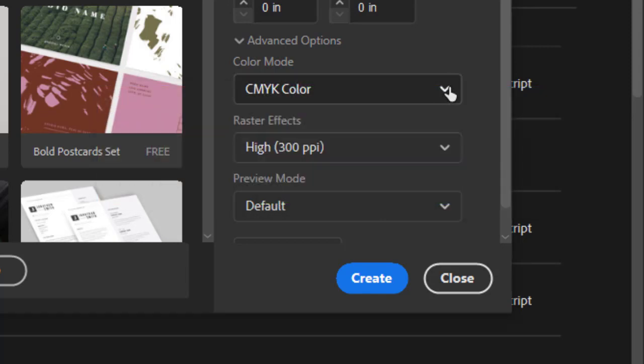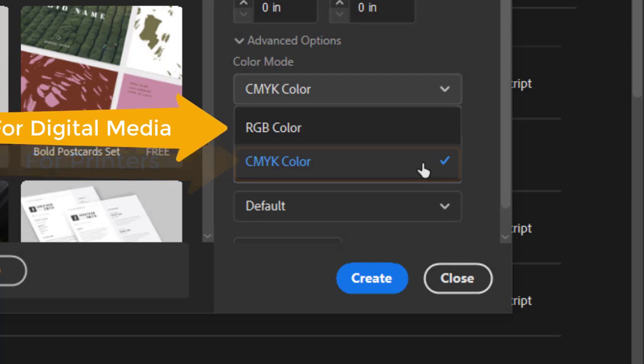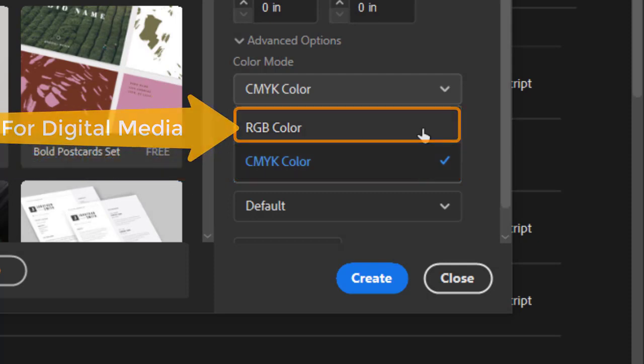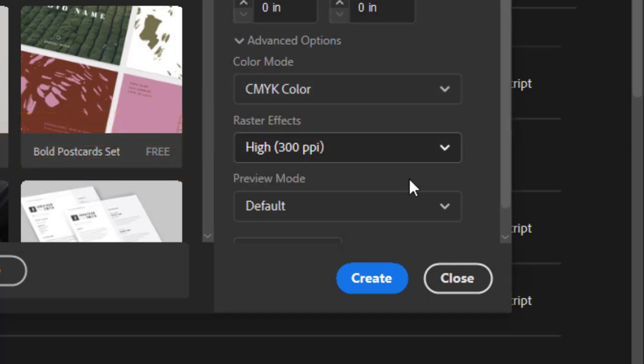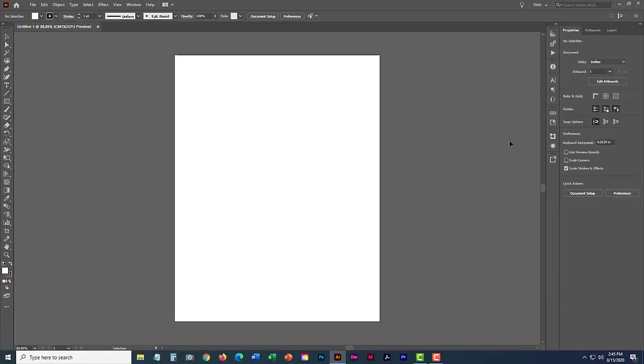So remember, for print, CMYK. For digital media with a screen, RGB. Go ahead and select create to create the document with the settings that you've made.